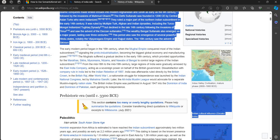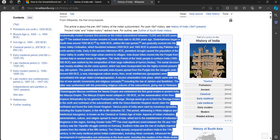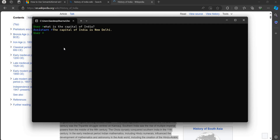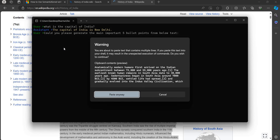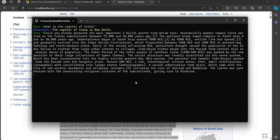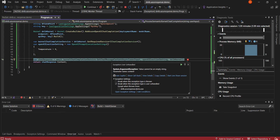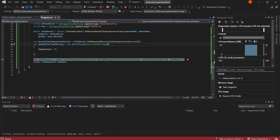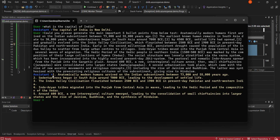I'll paste that text and before it I'll ask: 'Could you please generate the main five important bullet points from the below text?' Then I paste the history of India text as the body of the prompt and run it. It processes and gives the response — five bullet points generated from the text. It has read through the text and tried to give the relevant response.